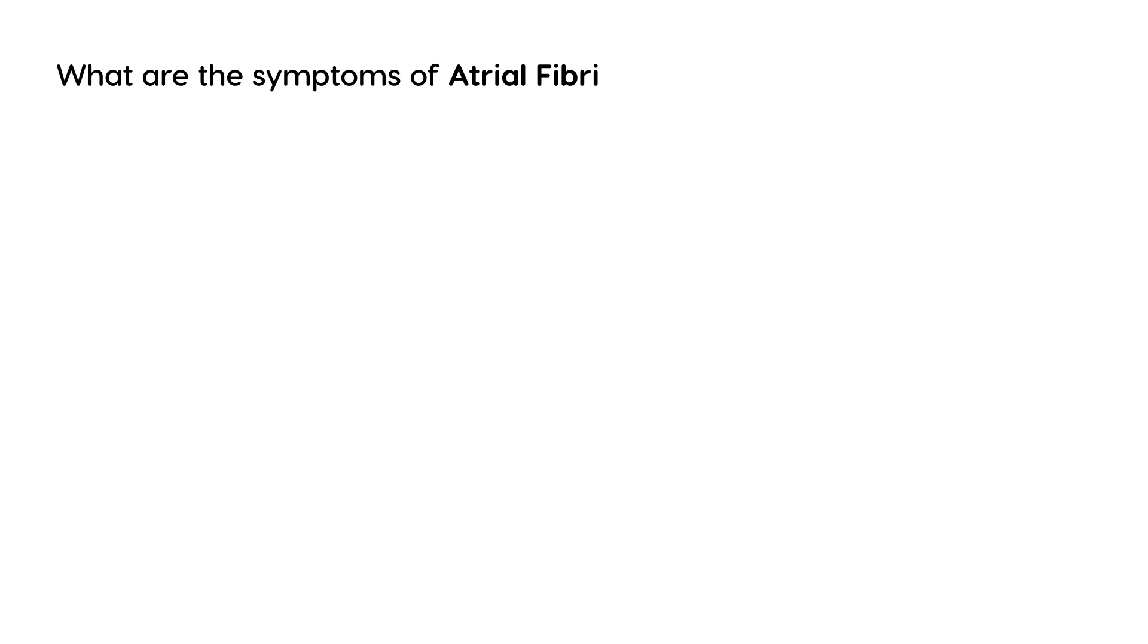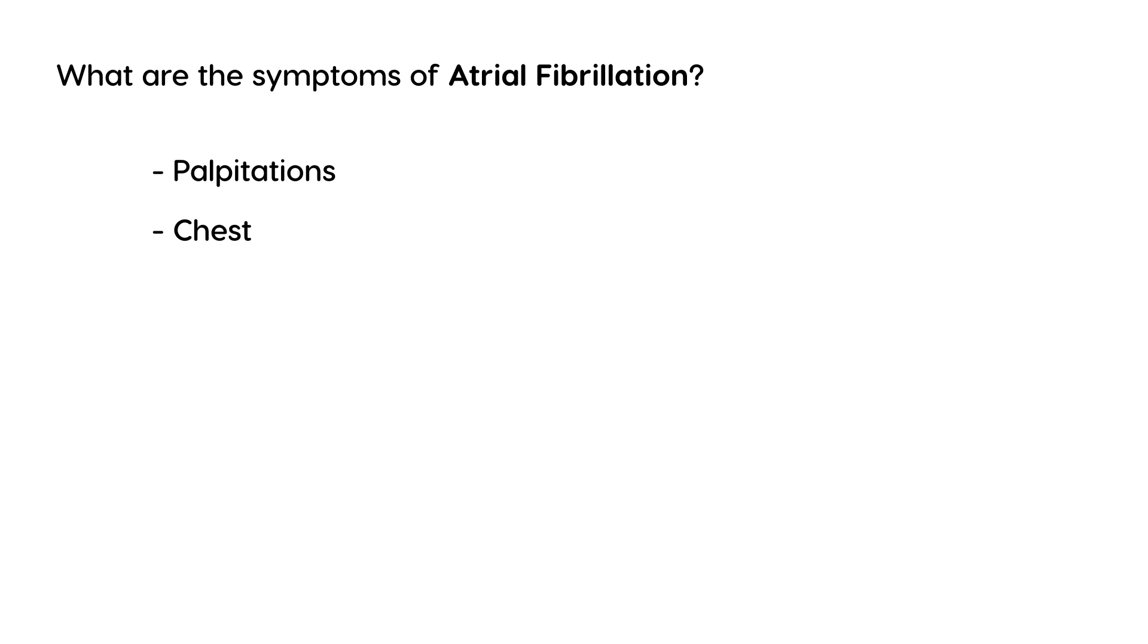Alright, so now we can go into talking about symptoms and diagnosis and treatment. So what are the symptoms? What are the symptoms of atrial fibrillation? Well, the symptoms of AFib include palpitations. They can sometimes include chest pain. They can make a person feel lightheaded. And they can also cause a person to be short of breath, dyspneic. There's other symptoms too, but these are some of the more common ones.